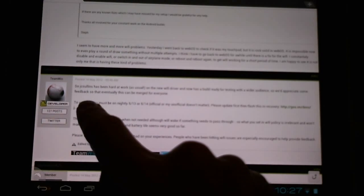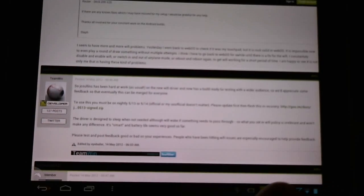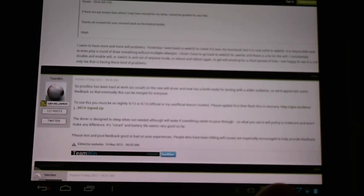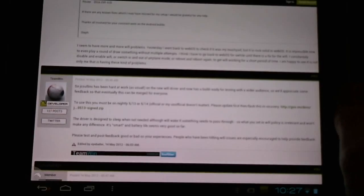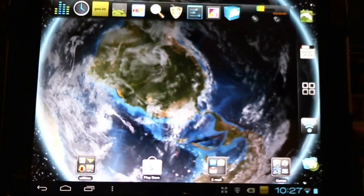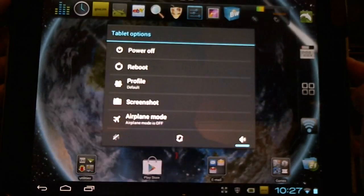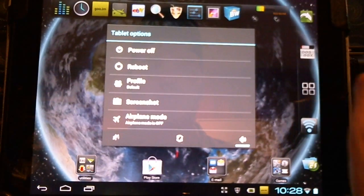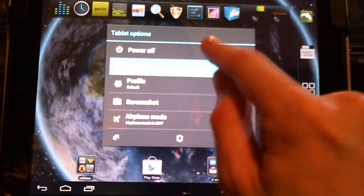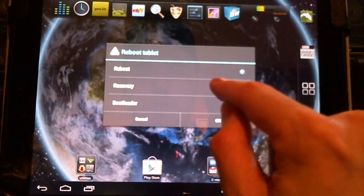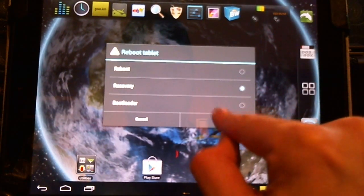Now all we'll need to do is click the link here to download it and once it's downloaded we'll flash it through ClockworkMod or TWRP. I'll take you through the installation right now. I'm going to reboot into recovery mode.